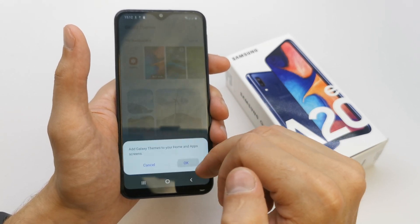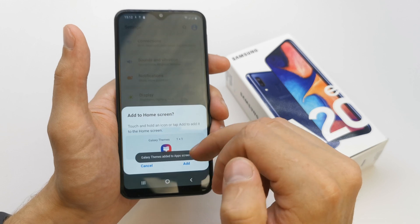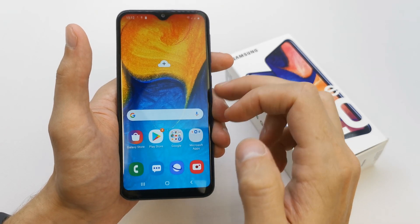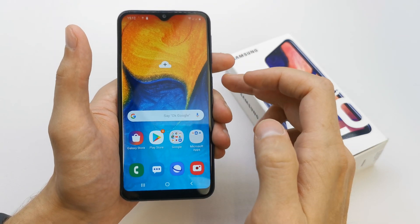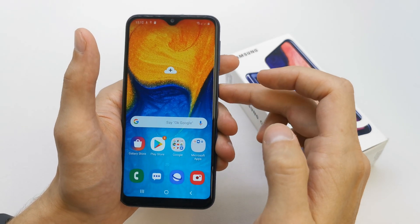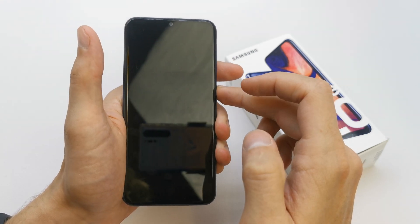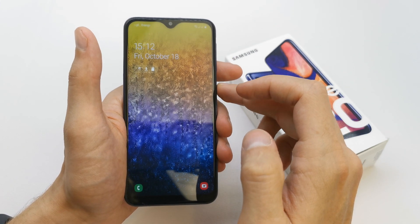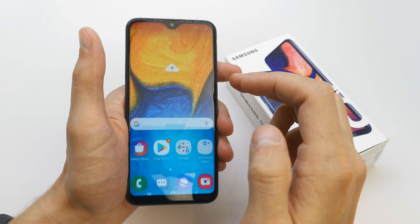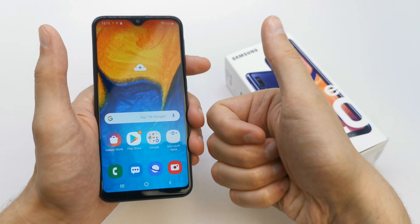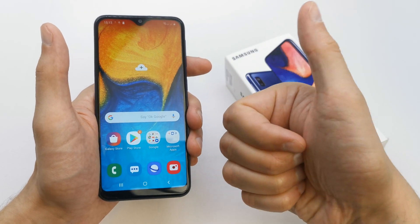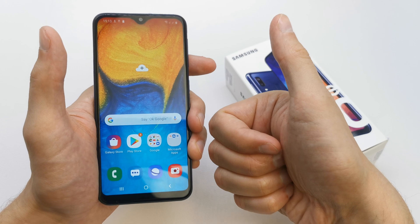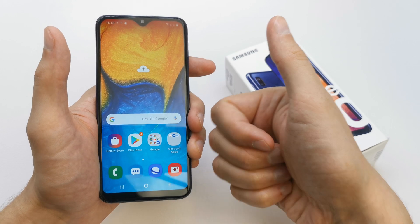Let's check the new wallpaper — wonderful! Check the lock screen wallpaper — it's looking great. And that's it. I hope the video is helpful for you. If yes, you can leave a like, comment, subscribe, and see you in the next video!